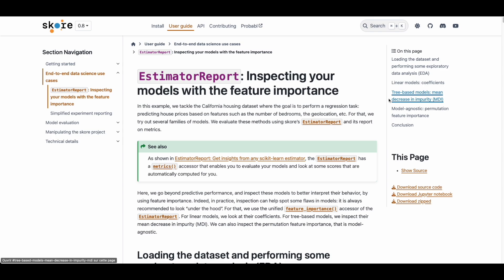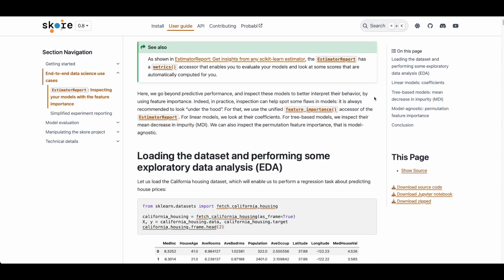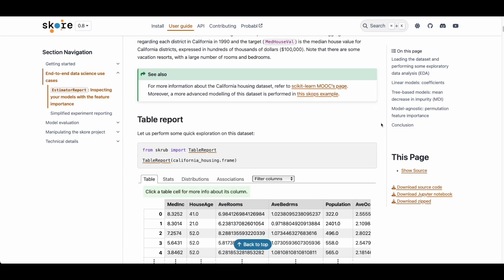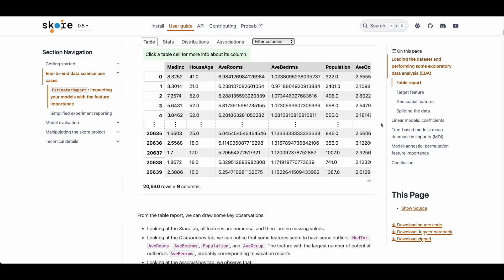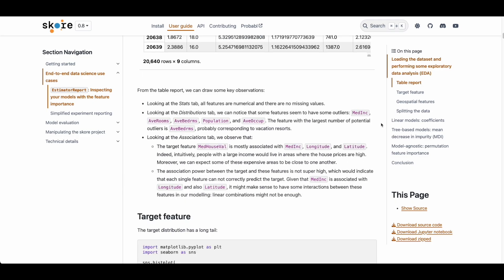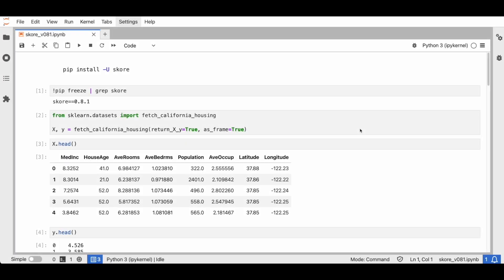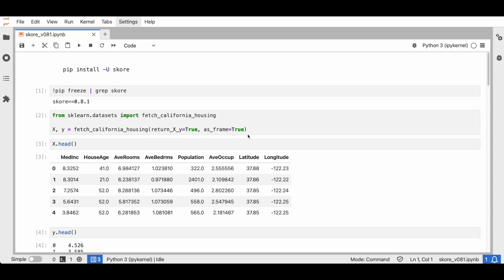We have a compelling end-to-end example in our documentation on a regression task about predicting house prices, showing you how to evaluate and interpret models. This short demo just gives a glimpse of that example, so make sure to check it out after this demo. So now let's start the demo. This is my Jupyter notebook.